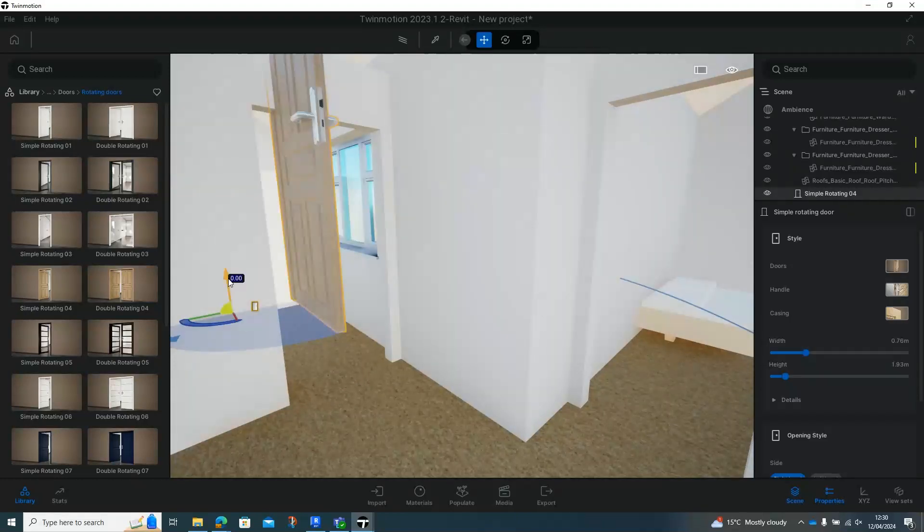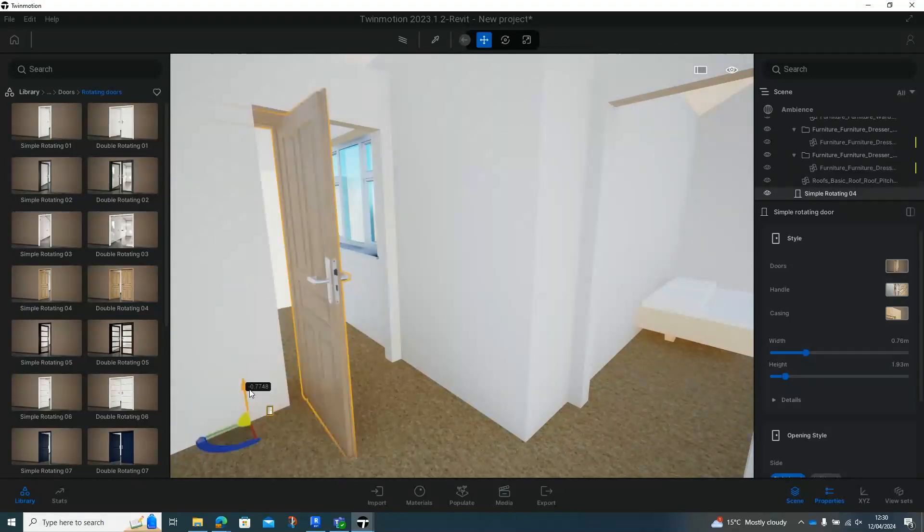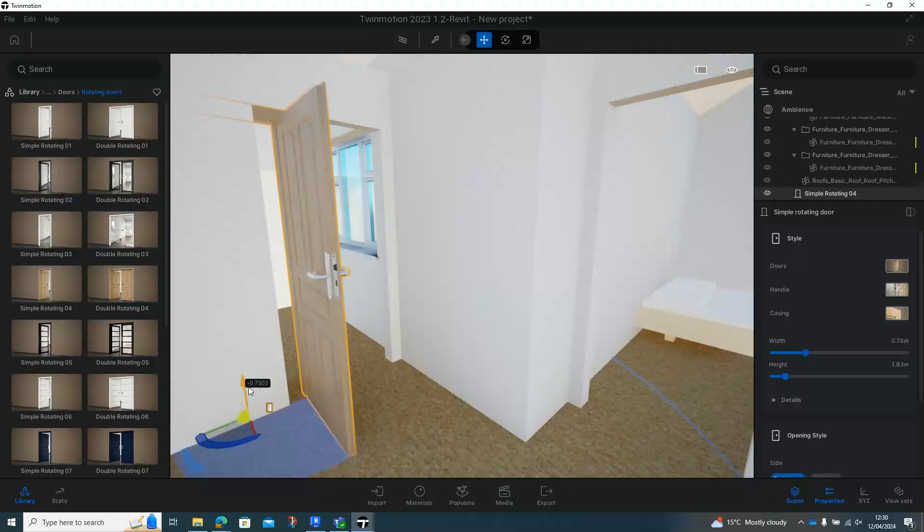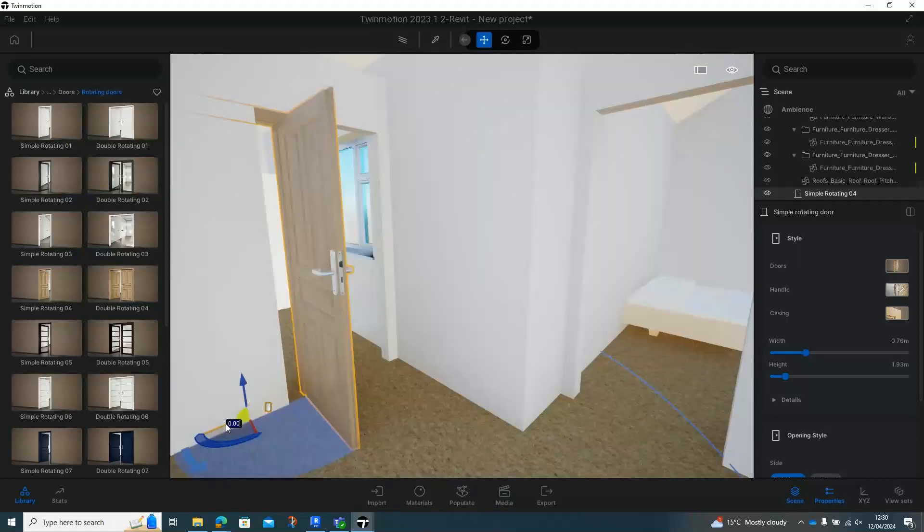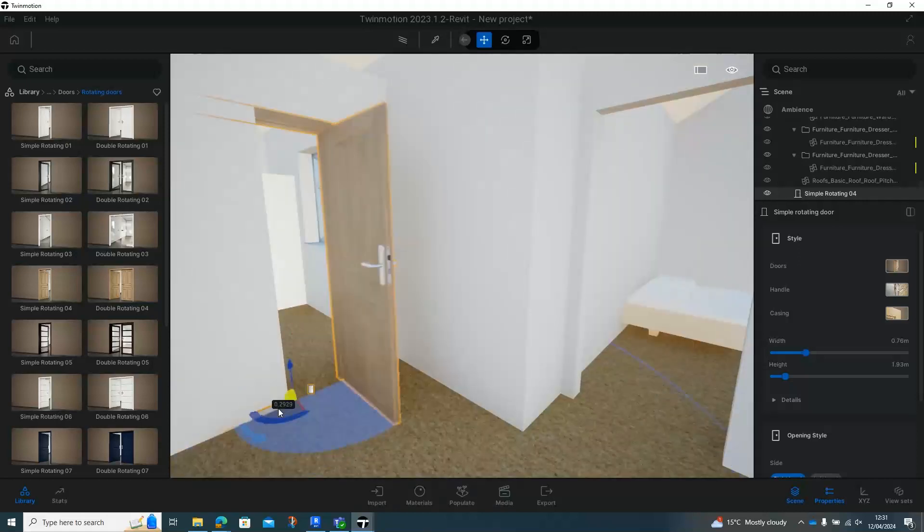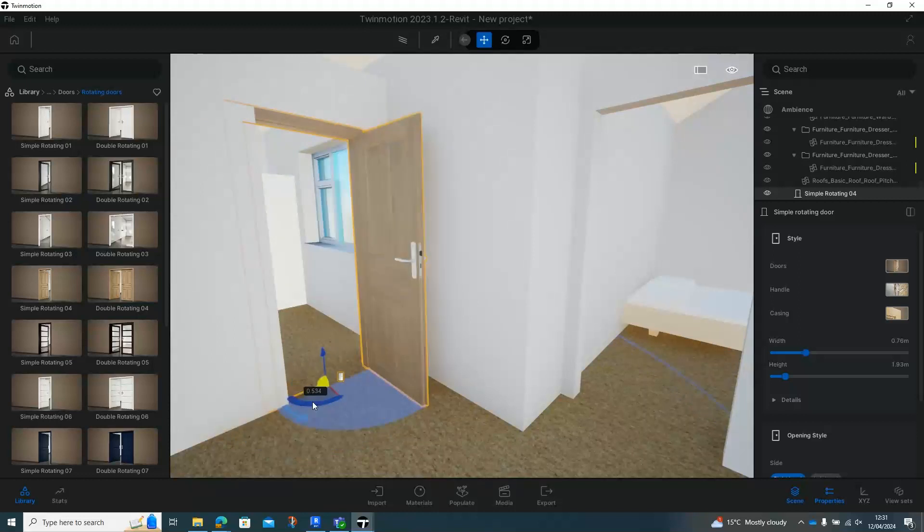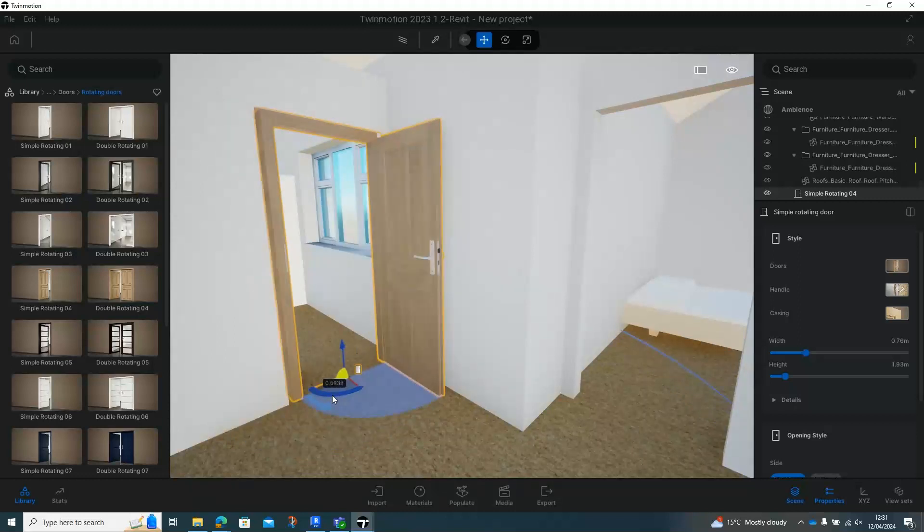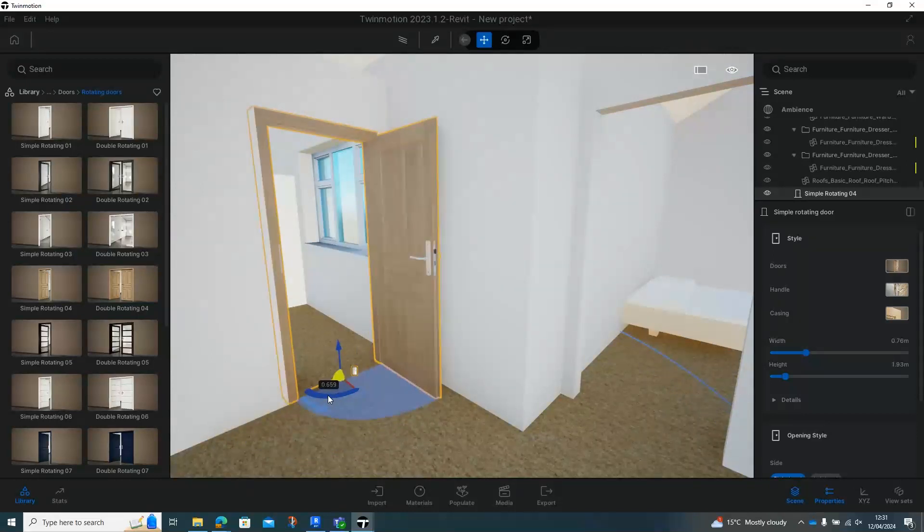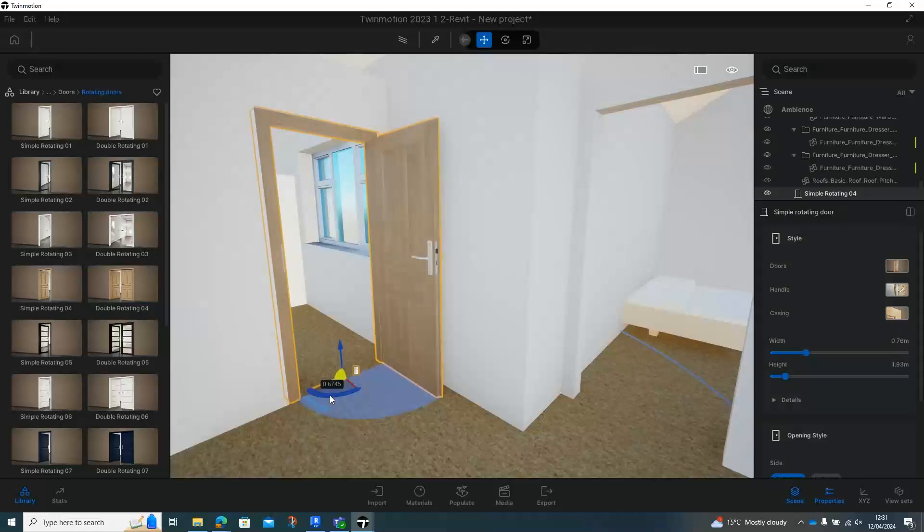And then you do have to maneuver it around. So I'm going to get it so it sits just above the floor there. And then make sure you grab the green line and then just drag it around.